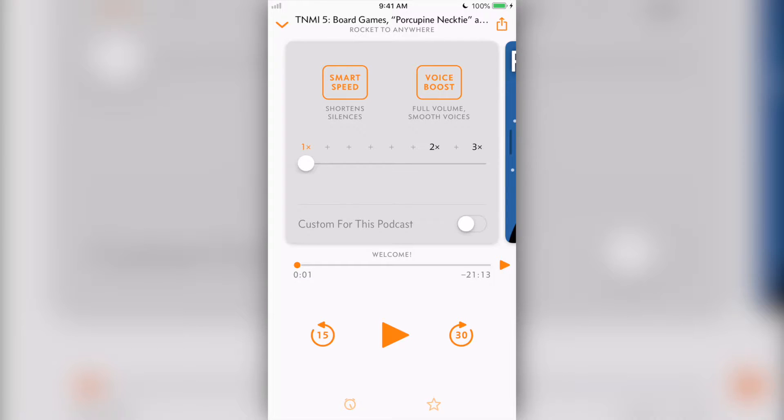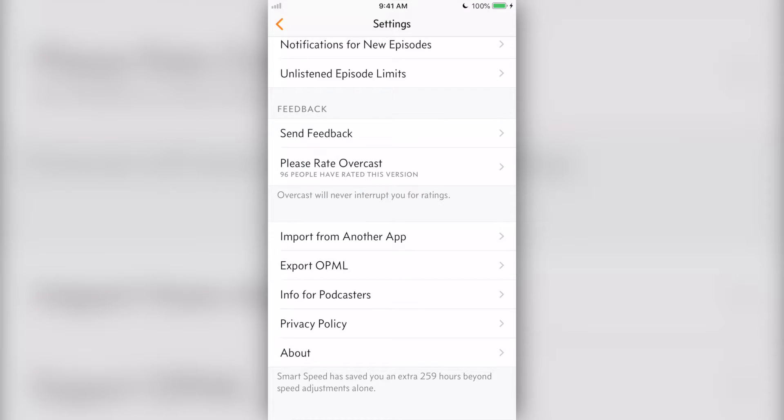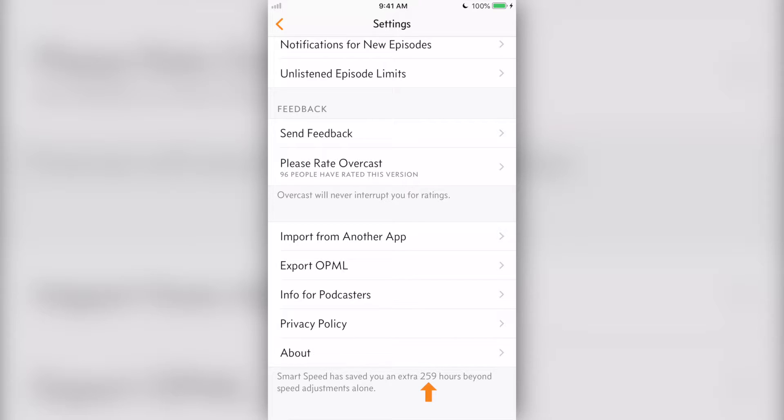Smart speed removes silences in podcasts and is a total game changer. Overcast keeps track of how much silence gets removed from all the shows you listen to. And in my time as an Overcast user, smart speed has saved me 259 hours of my life. That's over 10 days worth of silence removed. I guess that reveals the sheer amount of podcasts I listen to.